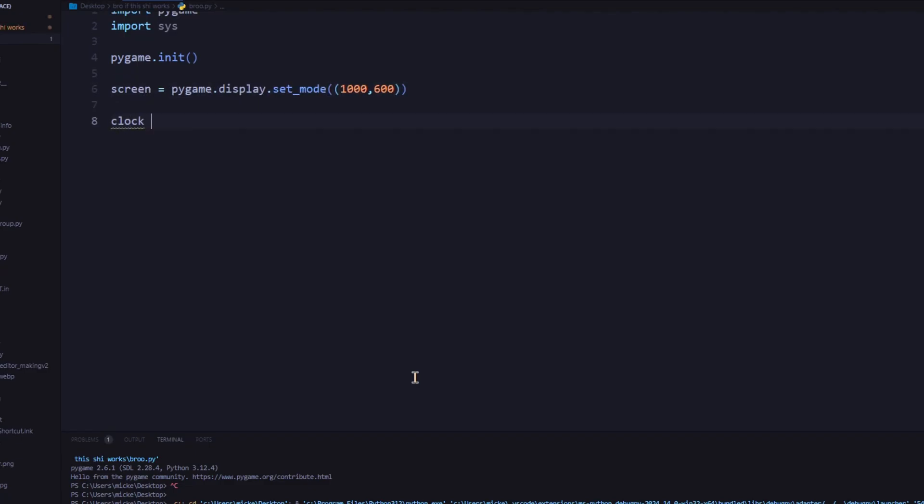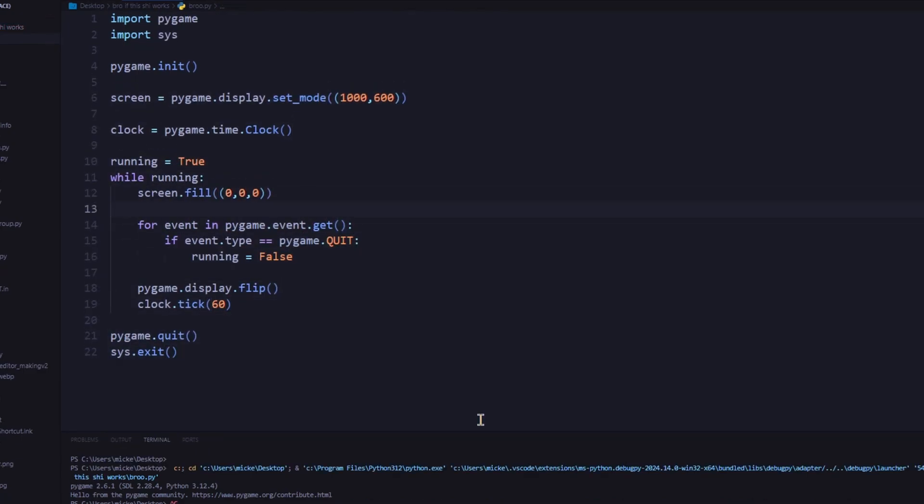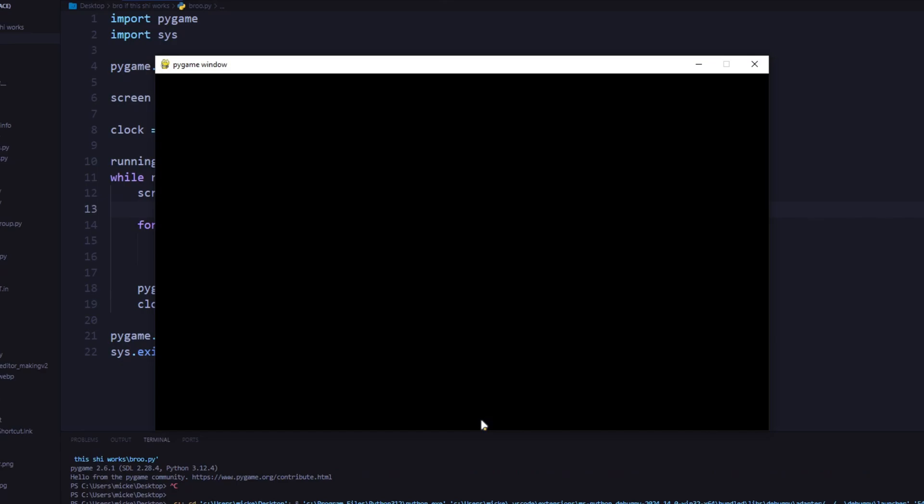I started from the beginning, just making a window. And it took longer than you'd expect.